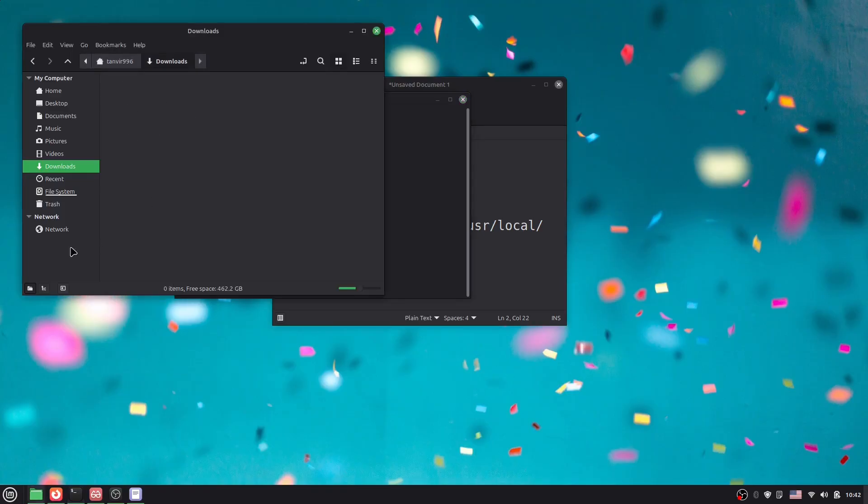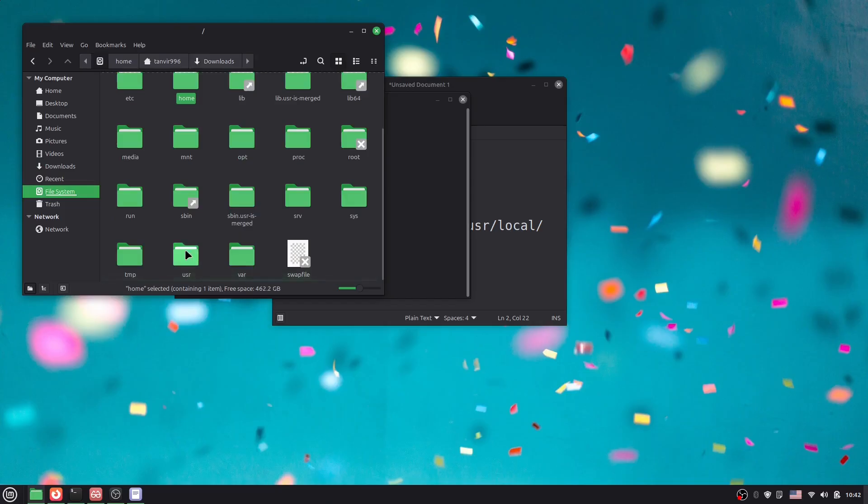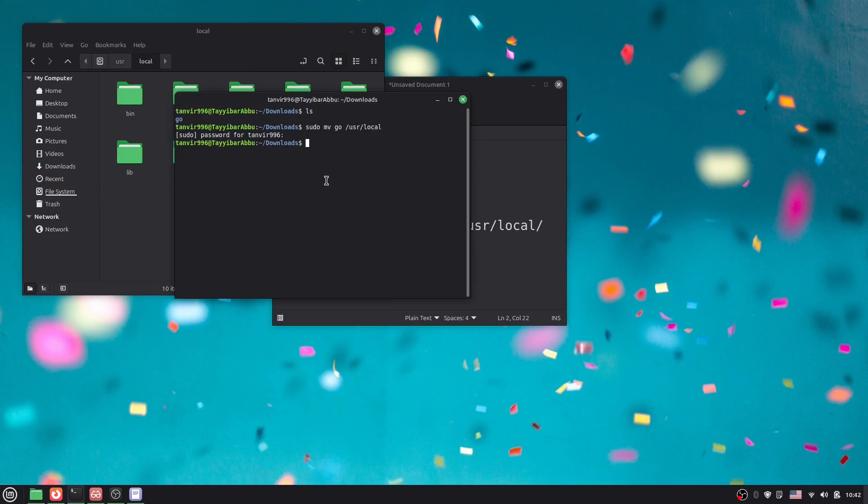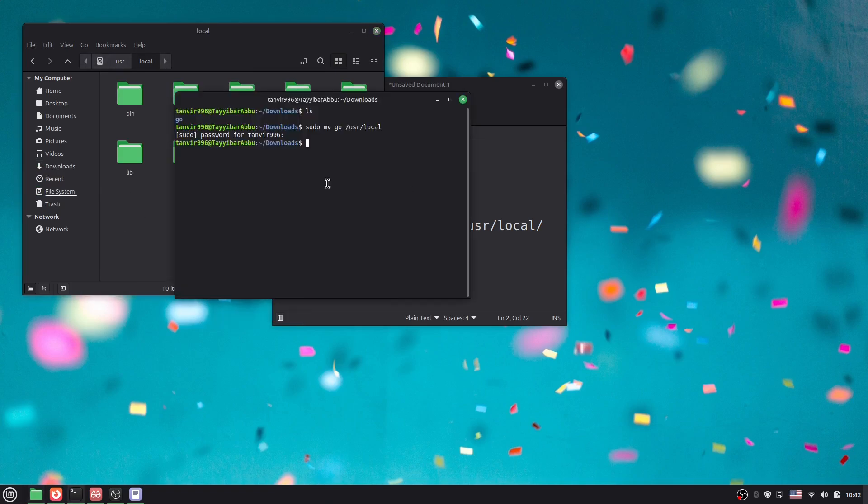Now if I go to the file system, then usr, then local, you can see we have the Go folder here. Either we can open the terminal here or we can navigate using cd.